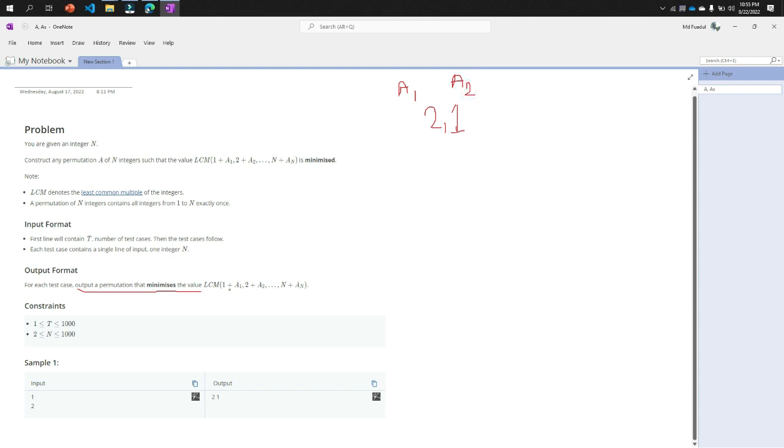So the equation is 1 plus a1. So 1 plus a1, that means 1 plus 2, that means the result will be 3. Then 2 plus a2, 2 plus 1 is 3.